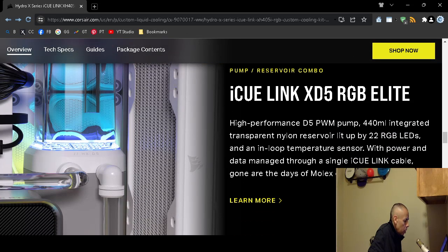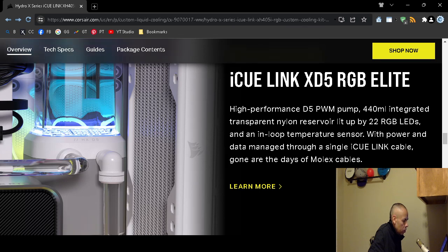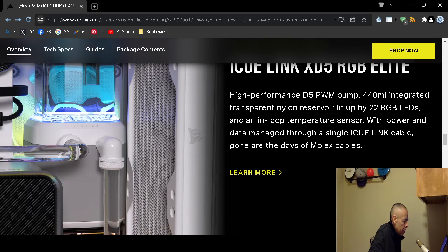Comes with a pump. Integrated transparent nylon reservoir with 22 red, green, blue light emitting diodes, with a temperature sensor. The power and data is managed through a single cable.